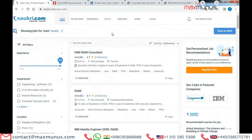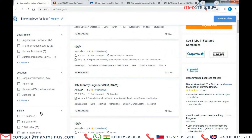For job opportunities in IBM ISM across the globe: if you are searching for a job in India, Naukri is the best platform available. Currently there are 55 job opportunities across India, with Bangalore being the top location with 26 job openings, followed by Pune with 12 job openings and many other locations.